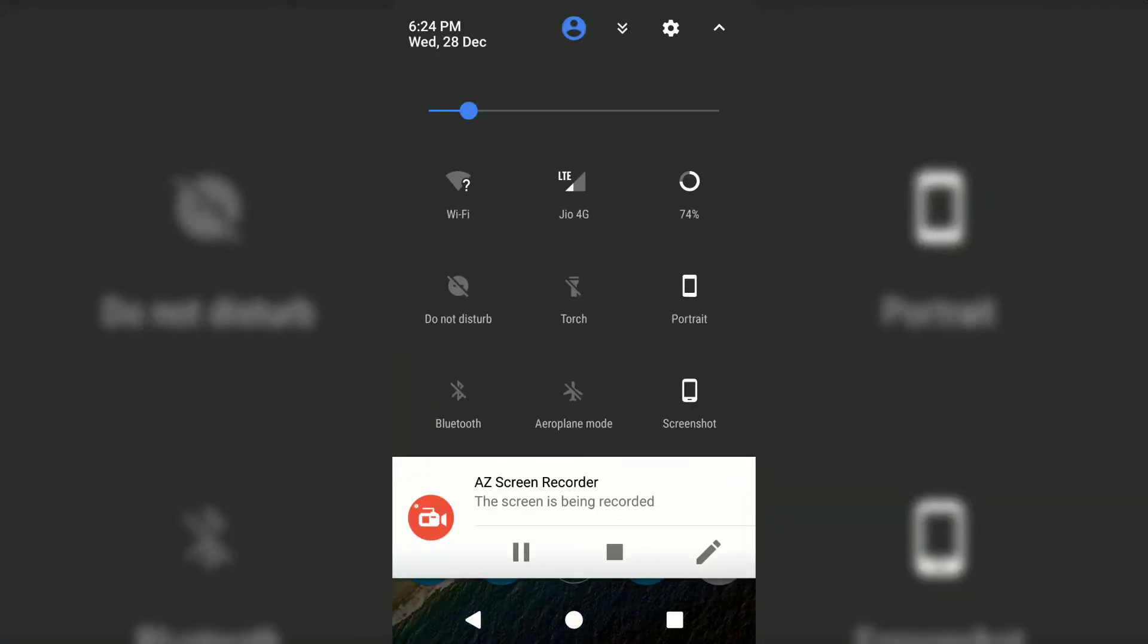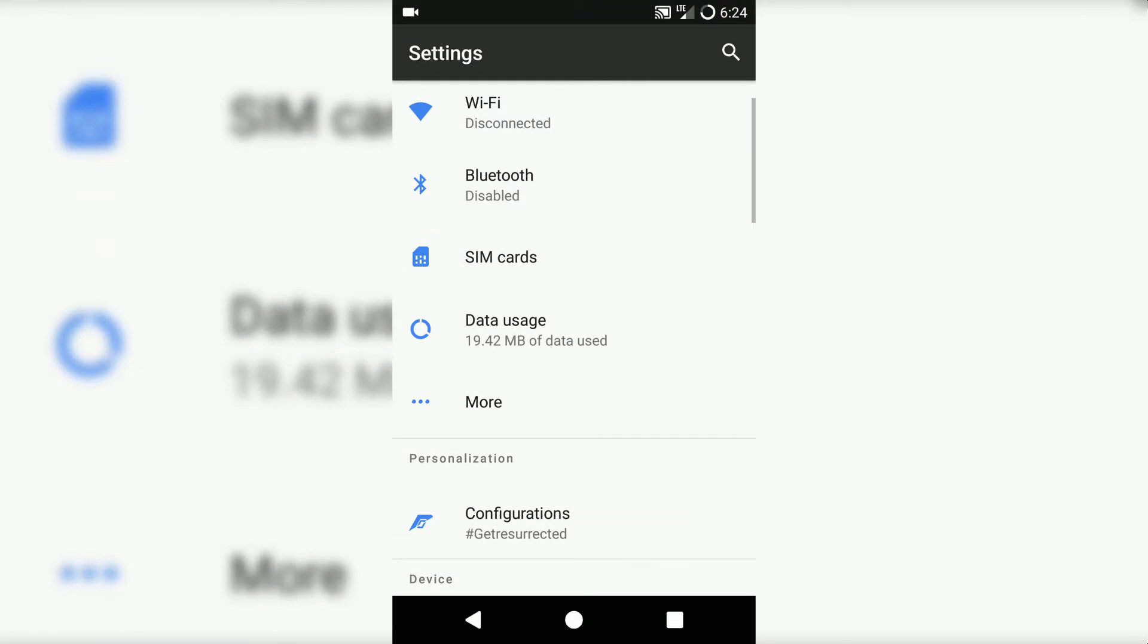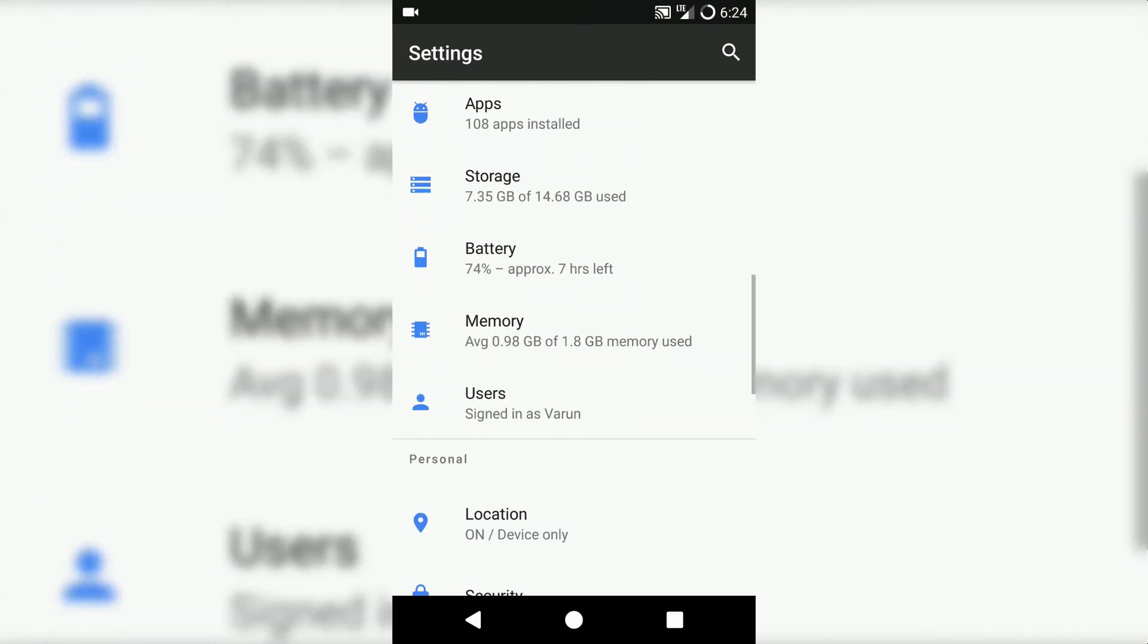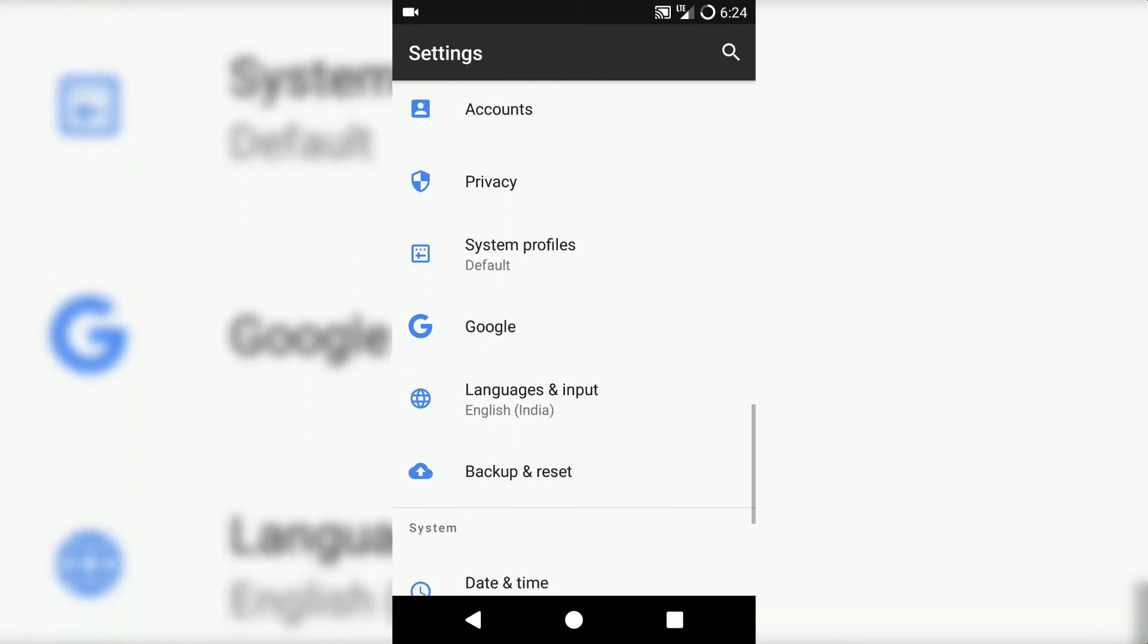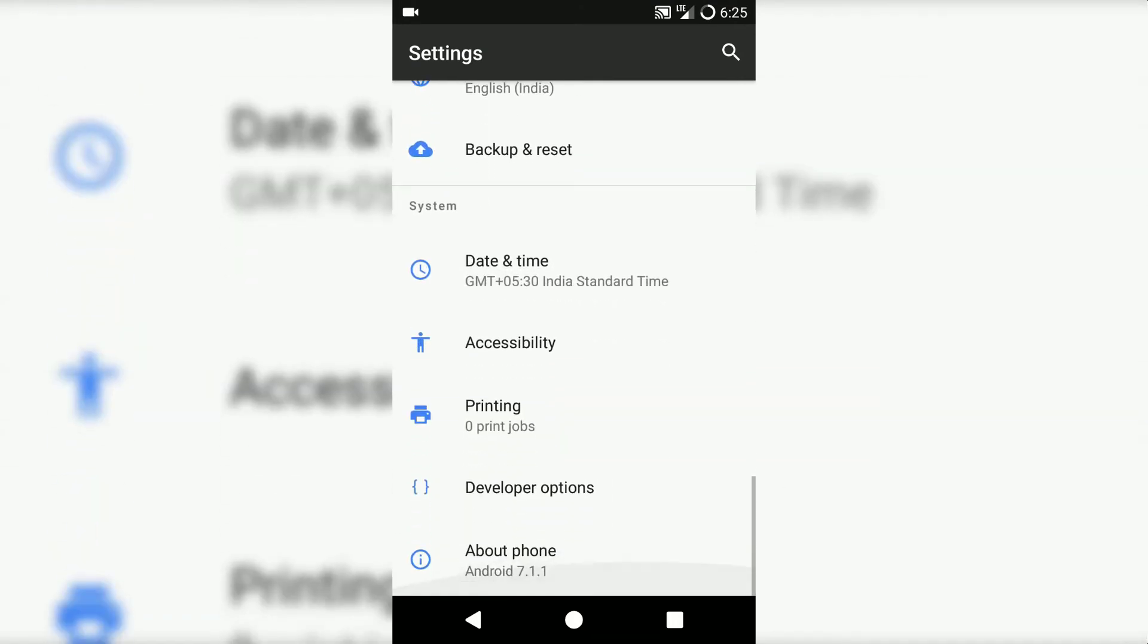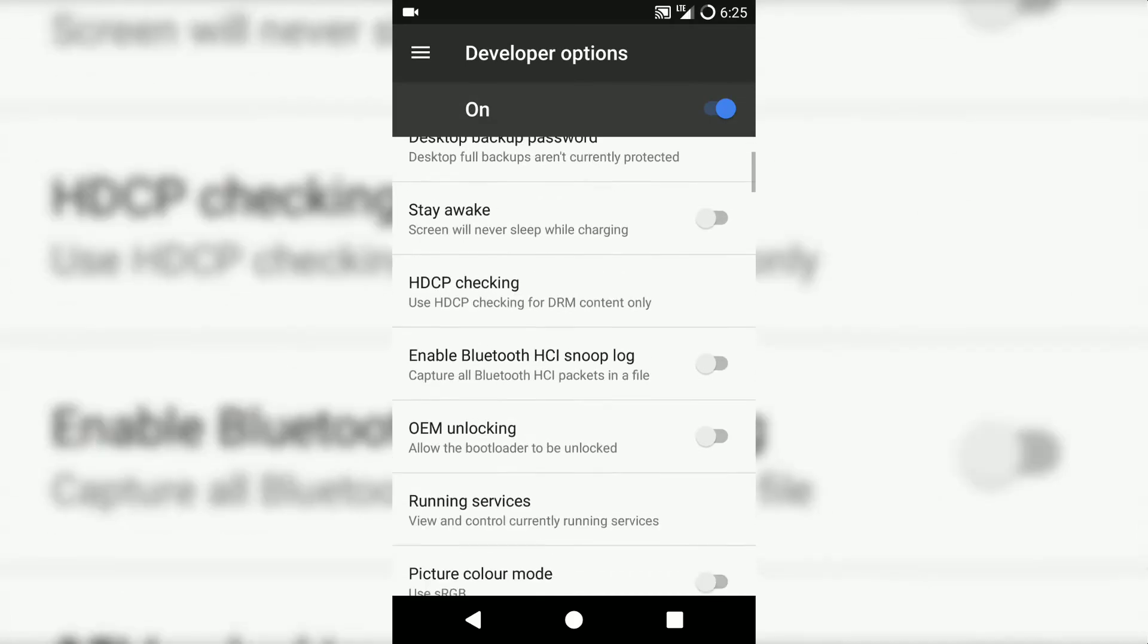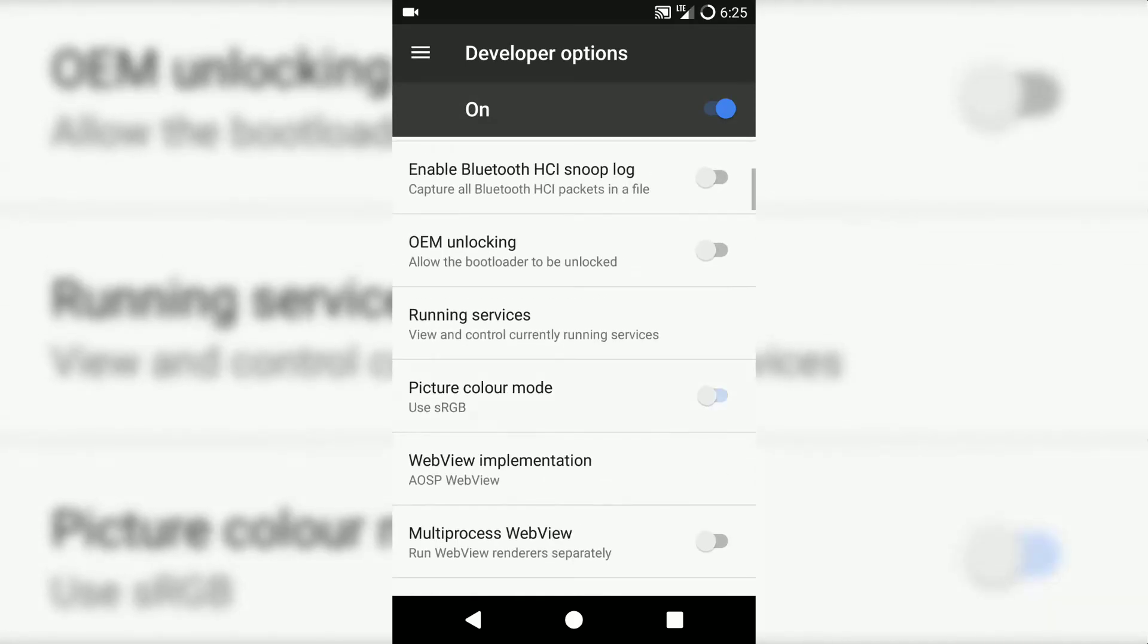If you go into settings and go to developer options, you have normal functions like root, USB debugging, animation scale, etc. The cool thing in this developer option is that it has RGB mode. Basically RGB mode is used to get more vibrant colors on your Android device.